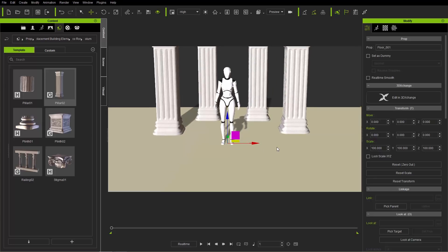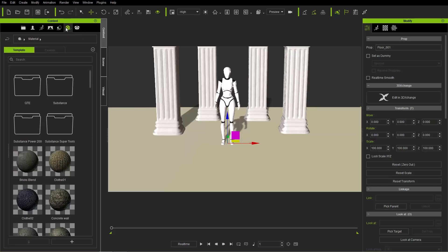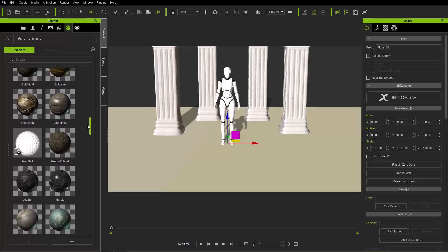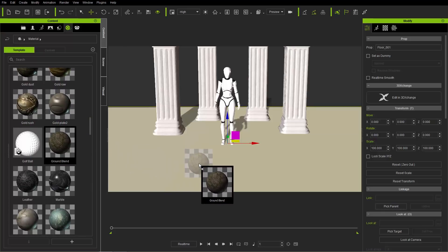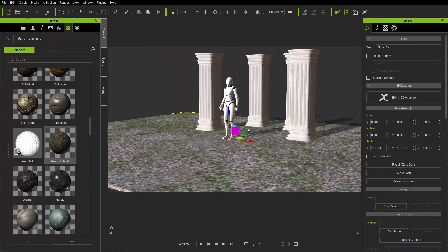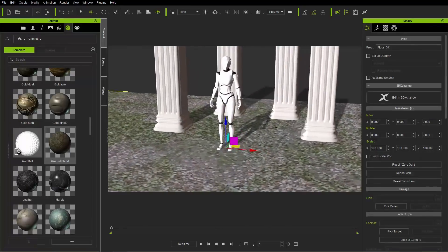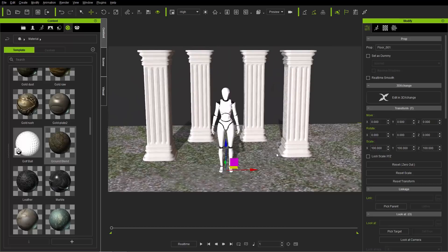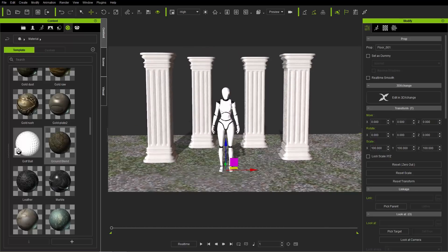Now we're going to apply a material to our ground. Go over to the media tab, and under media you'll find a number of different embedded substance materials that come with iClone. There is one called Ground Blend — just click and drag that onto the ground, and boom, you've got a nice-looking stony ground mixed with a little bit of grass and moss. That's a really quick and easy way to get your basic scene set up.